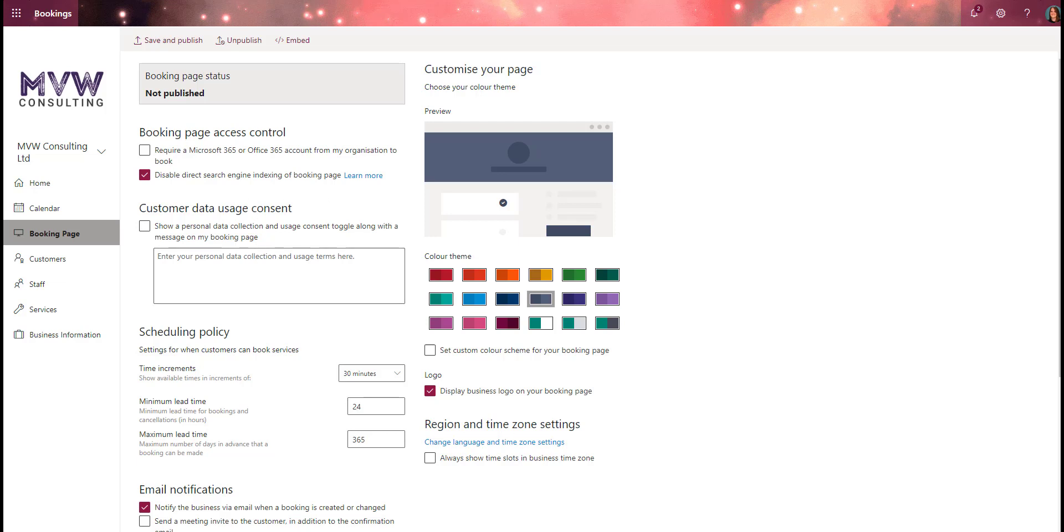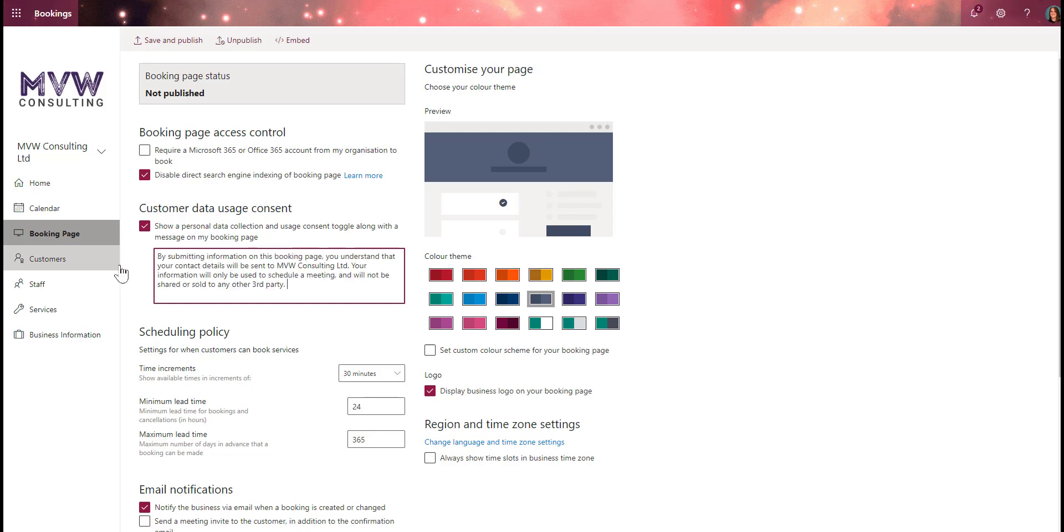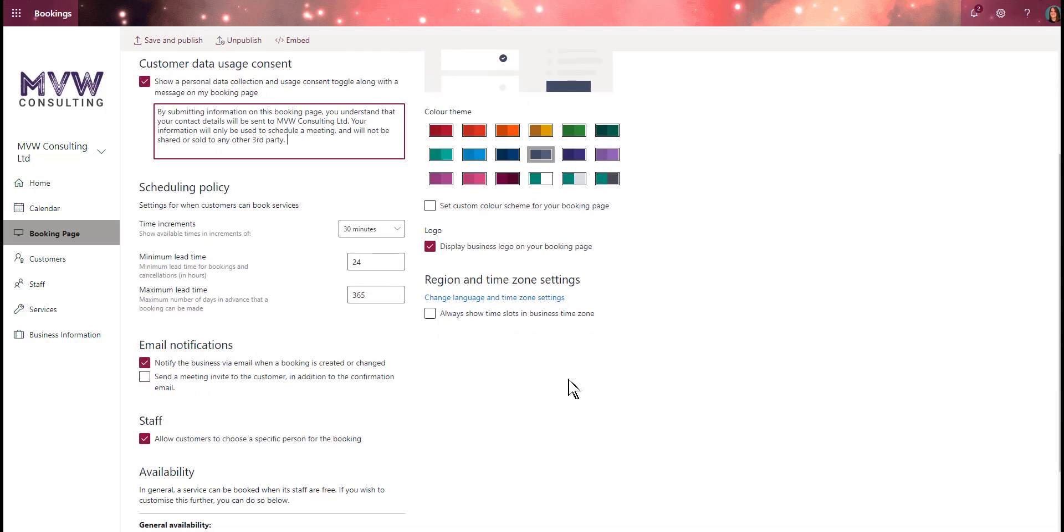We have the customer data usage content consent. When somebody books, maybe we want a message that says when you submit information on this booking page, your contact details will be sent to this organization. If you've got a specific message you want to display, we can put that in there. Let's put in what our usage consent statement is going to be.